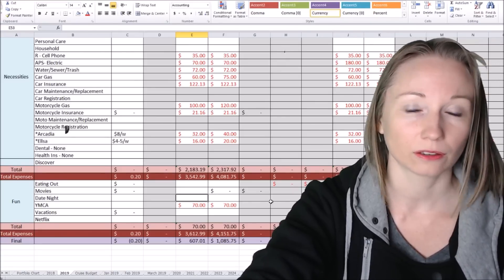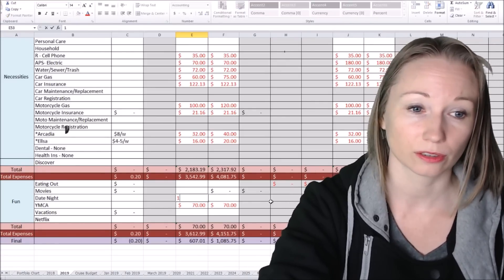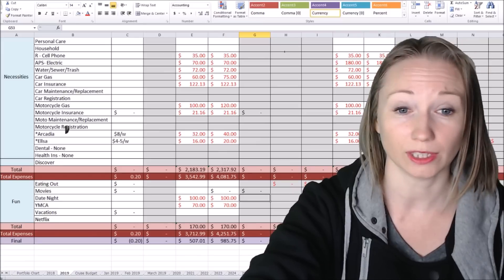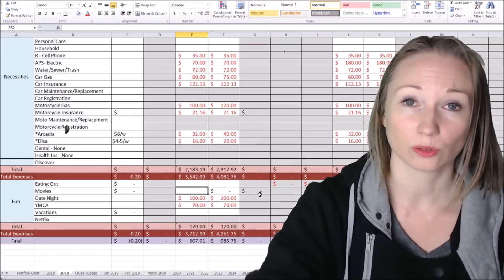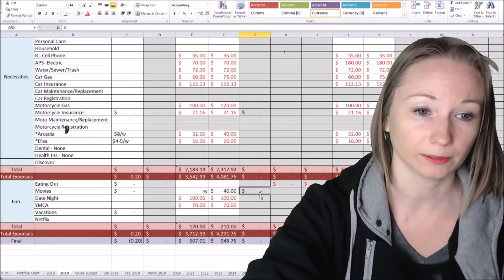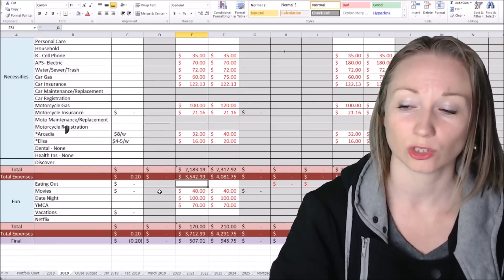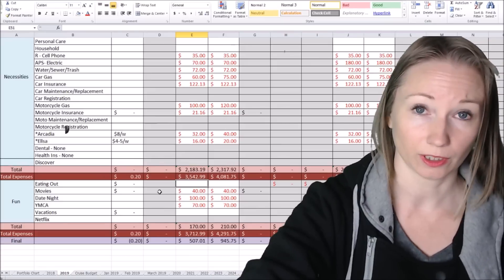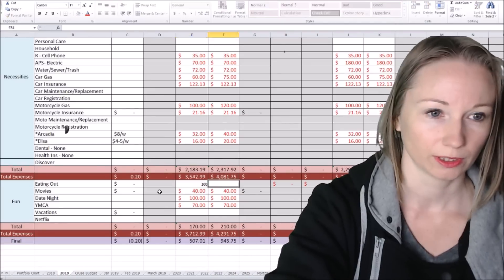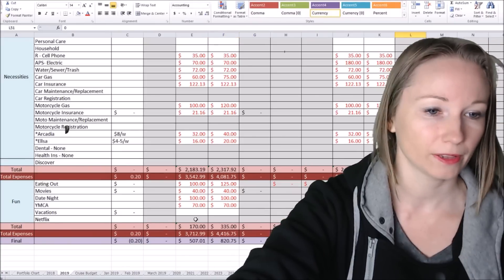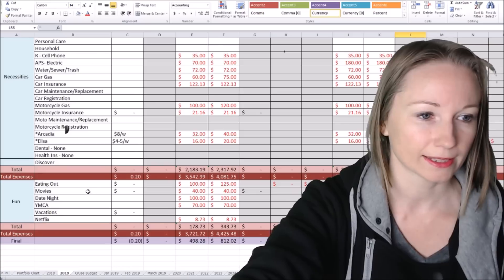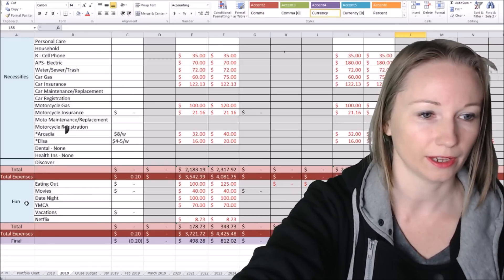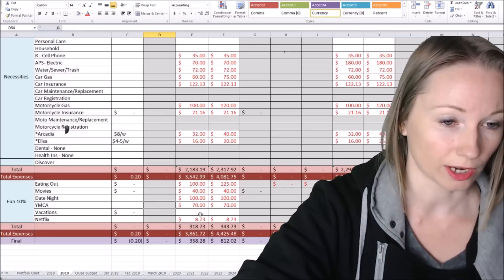And then date night, my husband and I said, we're going to just plan for $100 for date night. We'll see how that goes. Movies. So we said we're going to do at least one movie with the girls a month. So we're going to budget $40 for that. Then eating out, we decided we're just going to do like $25 a week, specifically for that. So this would be $100 and we'll do $125. We have Netflix also, $8.73.